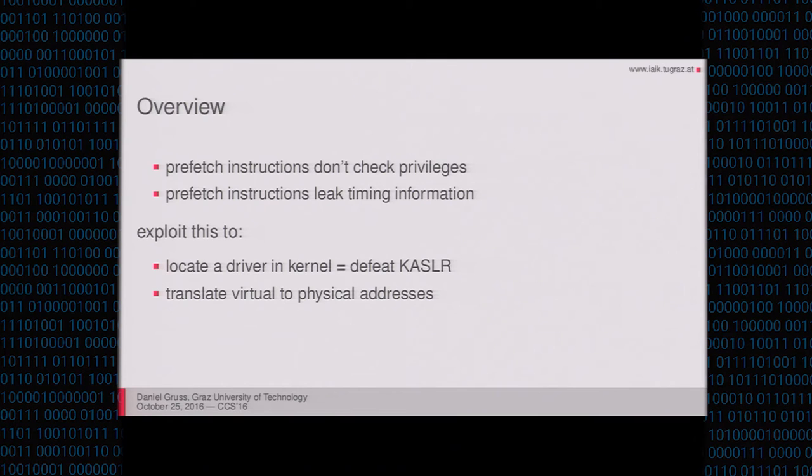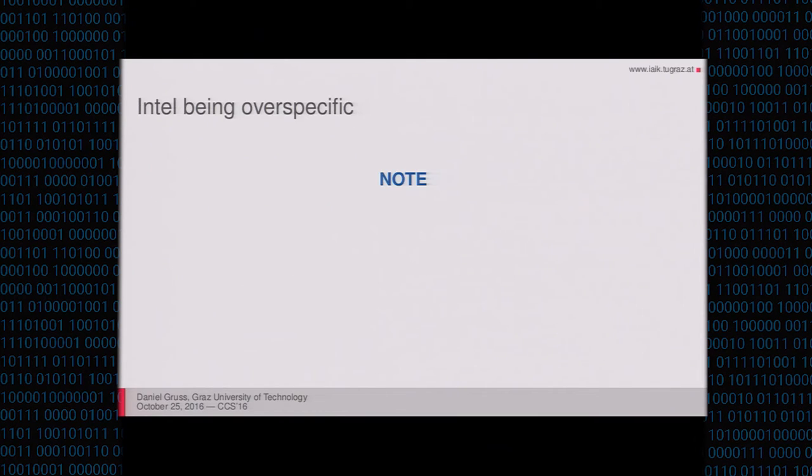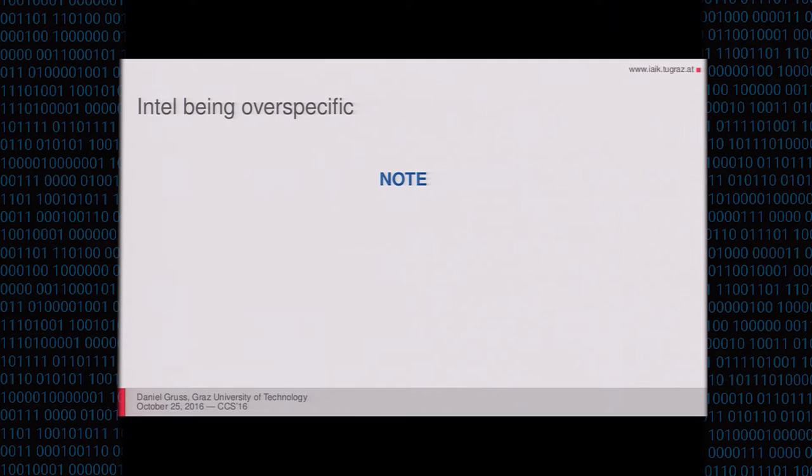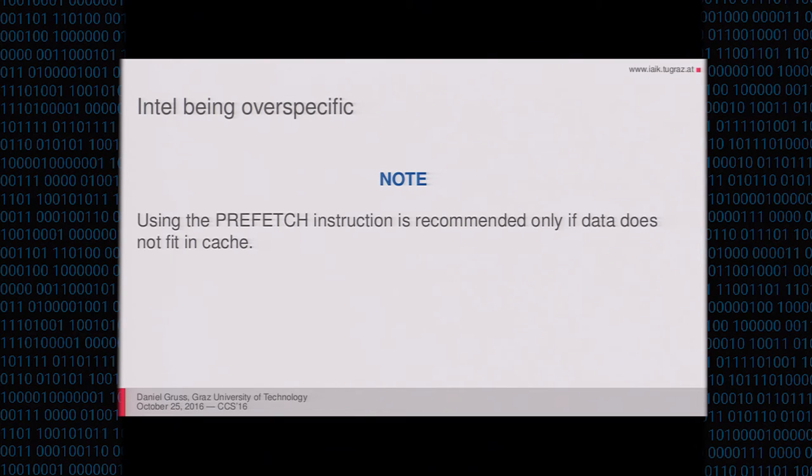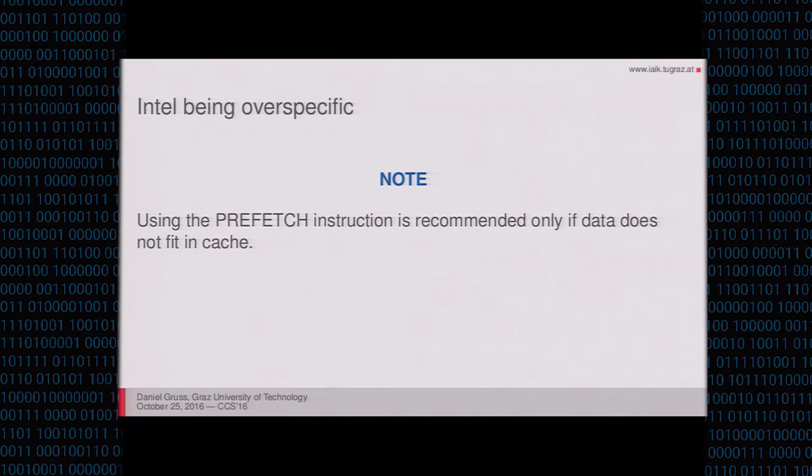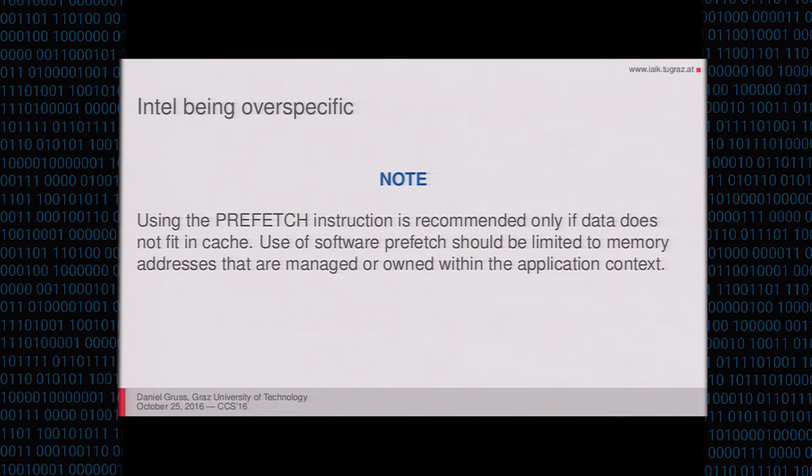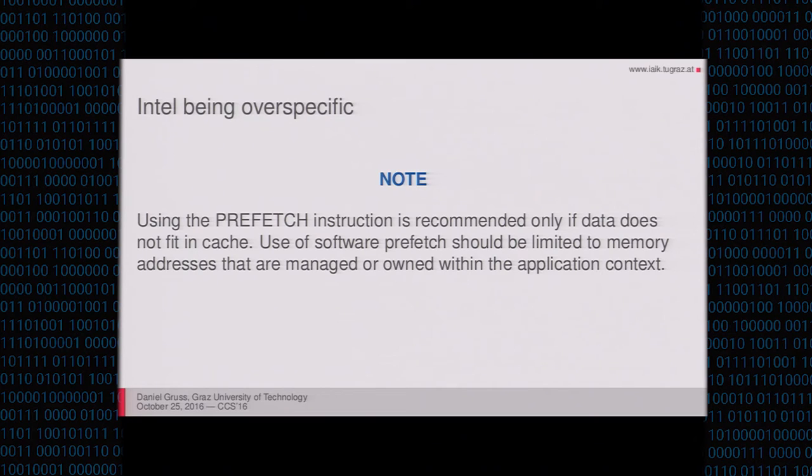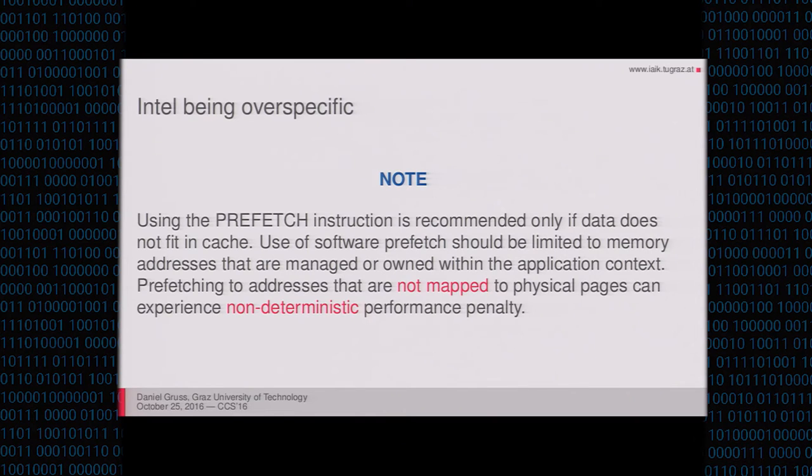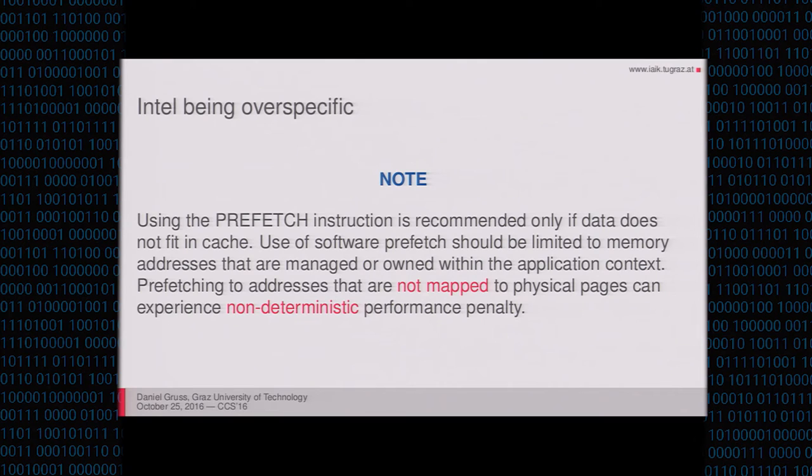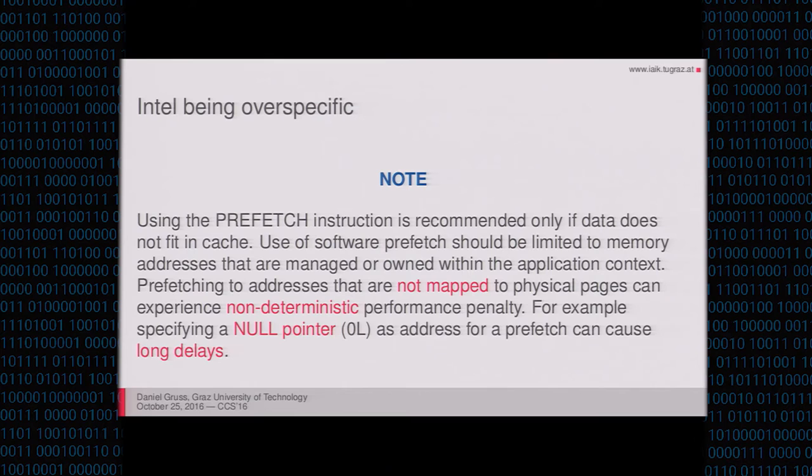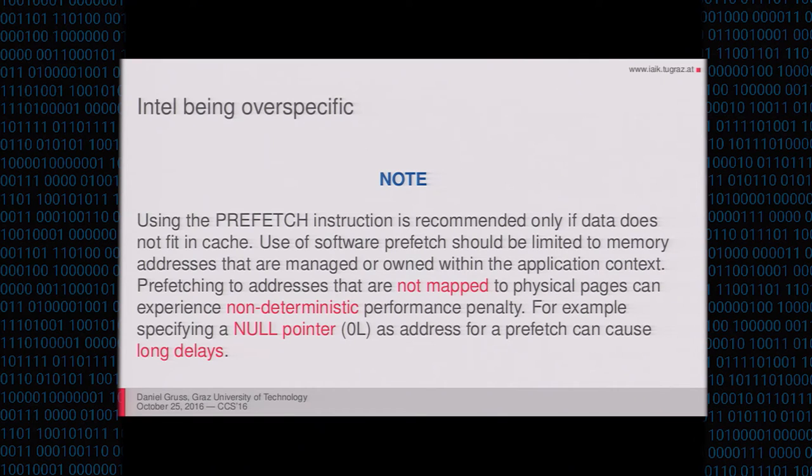And one thing to get you started is a note from the Intel manual that I just copied here. Intel is being over-specific in this note and this is very interesting. Using prefetch instructions recommended only if data does not fit in cache. The question arises what happens if I use it in another case. Use of software prefetch should be limited to memory addresses that are managed or owned within the application context. Again, what happens if I run it on an address that is not managed or owned within this application context? And it gets even worse. Prefetching to addresses that are not mapped to physical pages can experience non-deterministic performance penalty. I would really wonder if there is real non-determinism in Intel CPUs somewhere. And then they contradict themselves. Specifying a null pointer as an address for a prefetch can cause long delays. So it's not non-deterministic. At least for the null pointer, there seems to be some determinism in there.